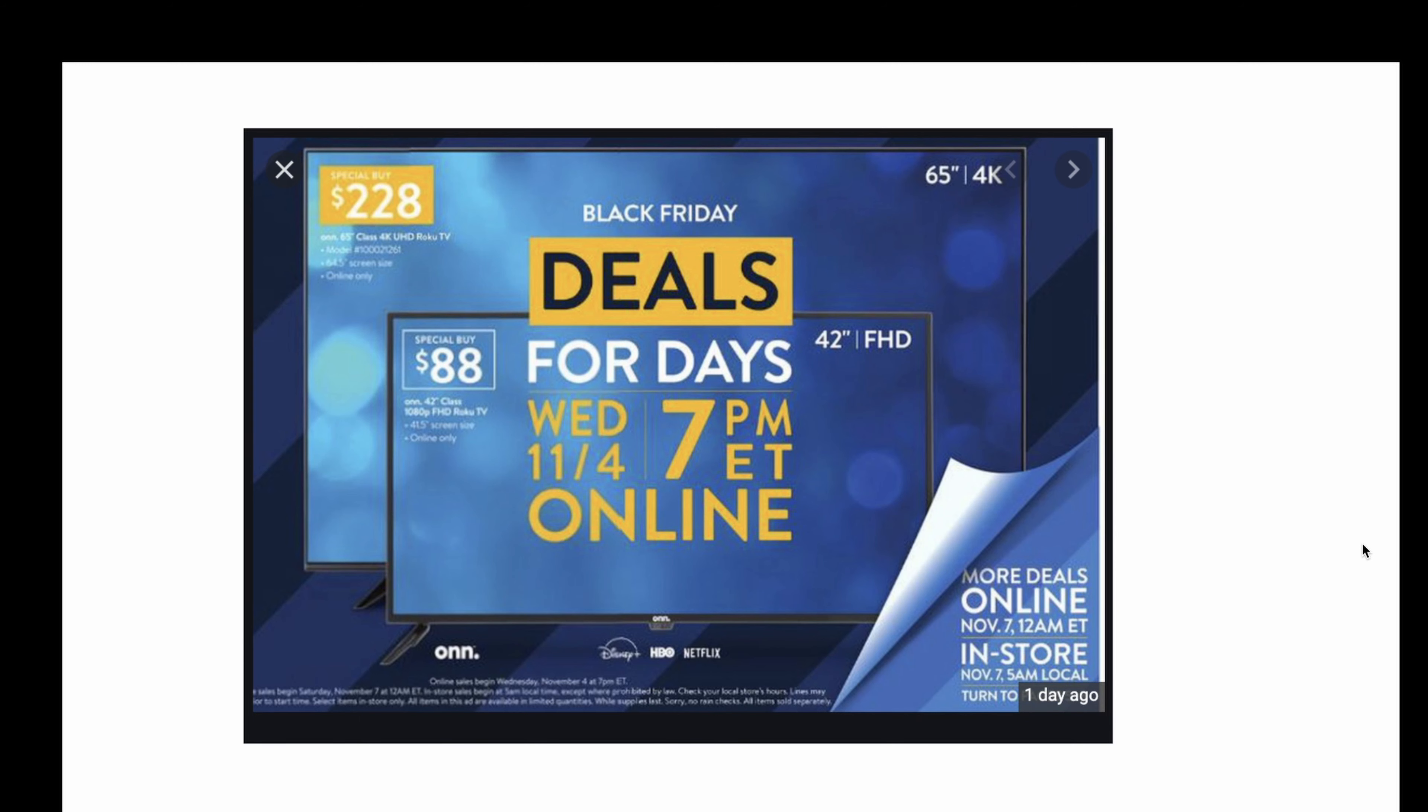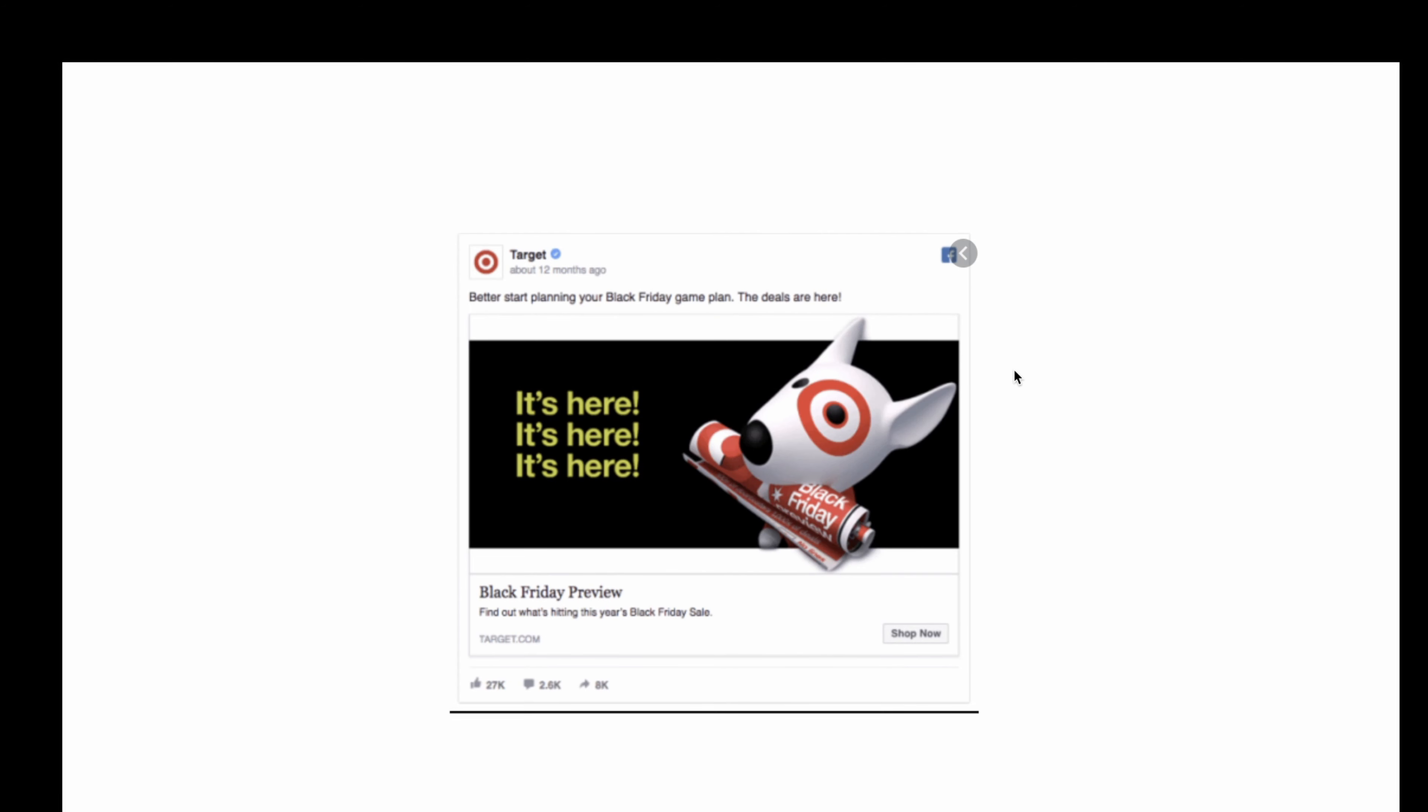And what Walmart does very well is that they use everything visually to make it very strong. So if you have a look here at Black Friday, they've got the deals highlighted very big, they've got the 7 p.m. online, they've got the price. Go to the next one and you've got Target.